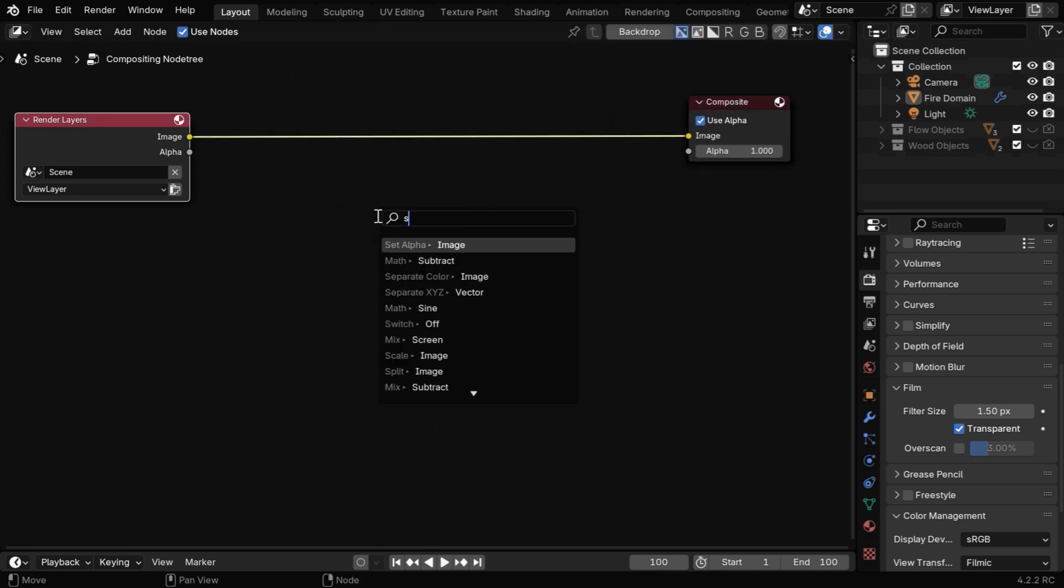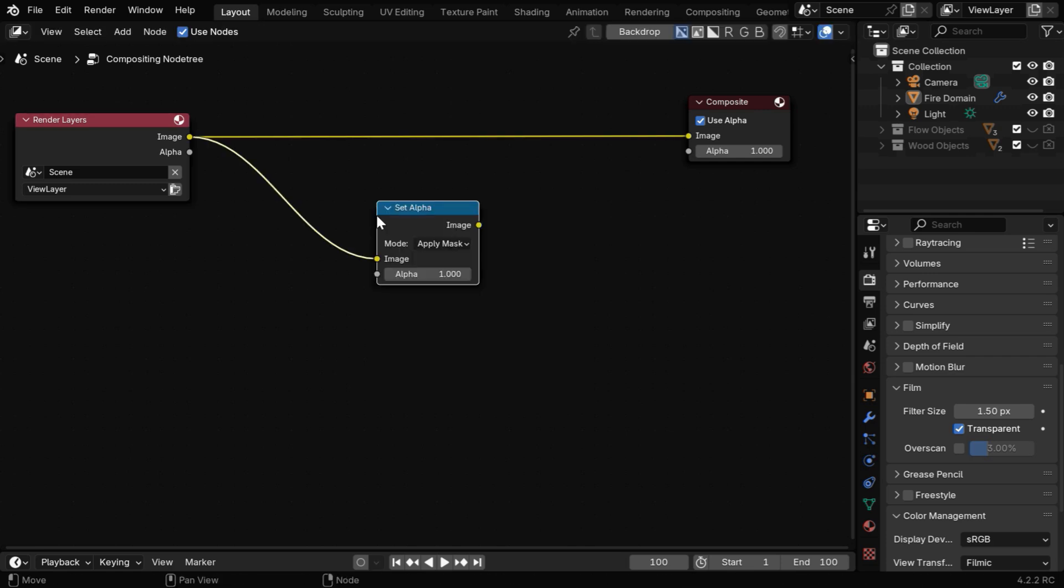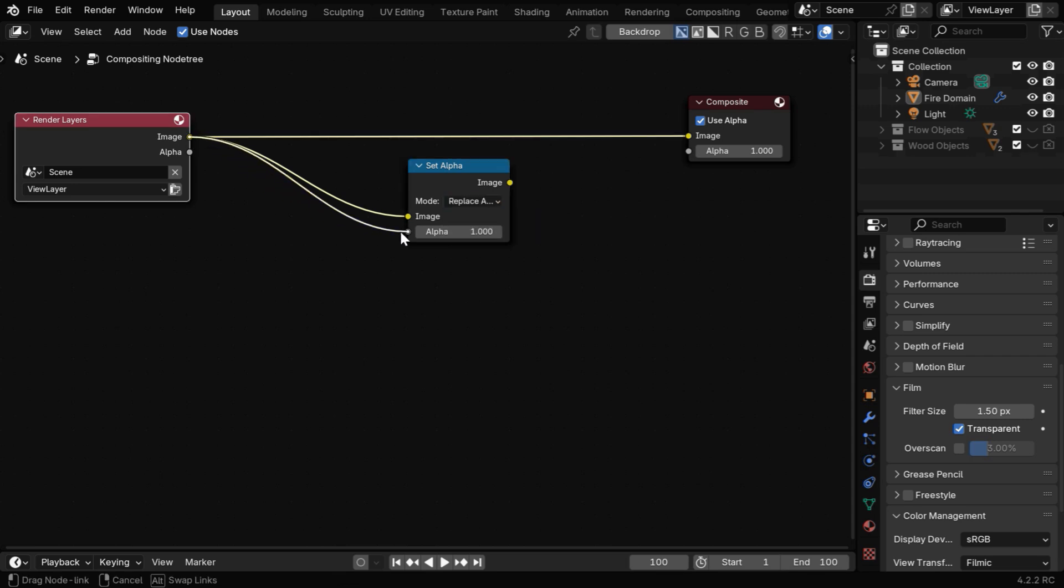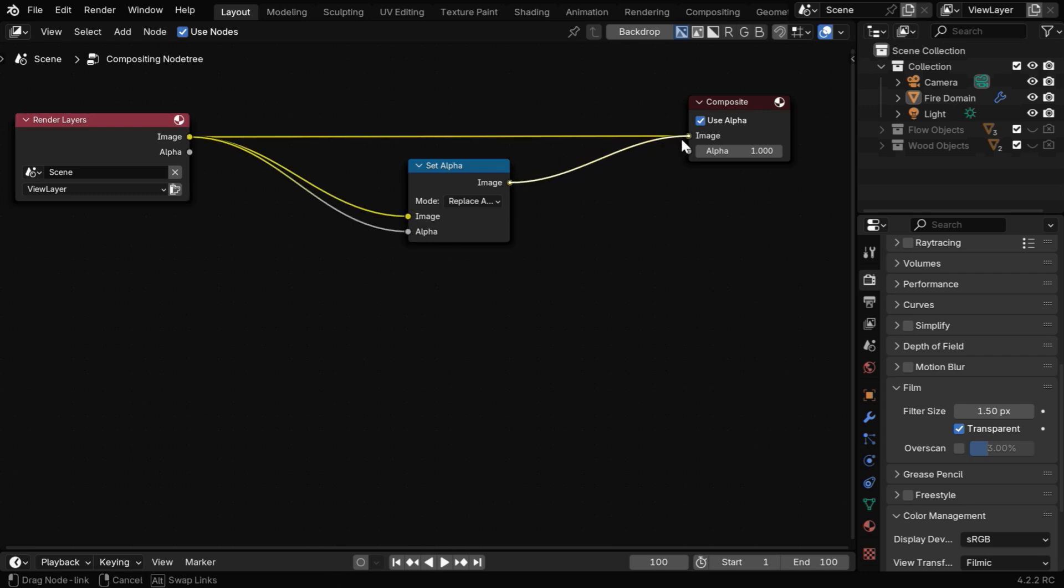Now we need to connect this to a set alpha node. It corrects the alpha or transparency of an image, and we need to change this option from apply mask to replace alpha. Then we need to bring this same image to this alpha socket, so basically it has to be connected to both inputs, and we need to use its output in the composite node.